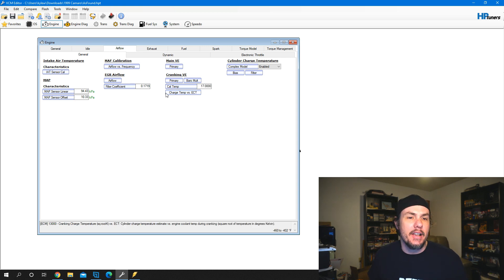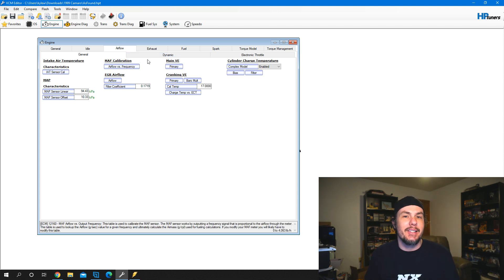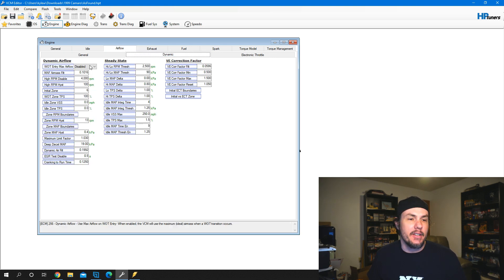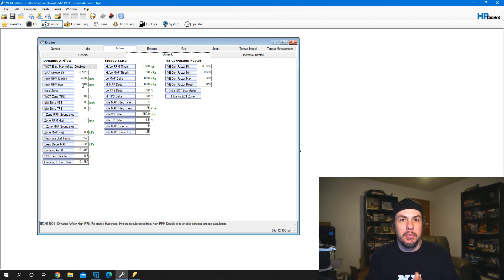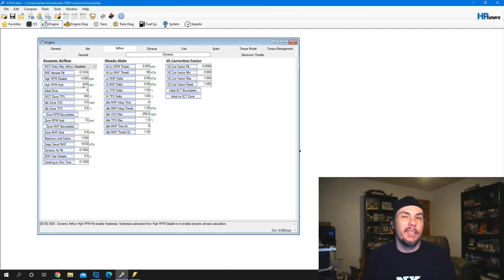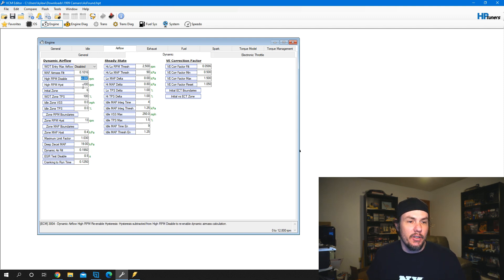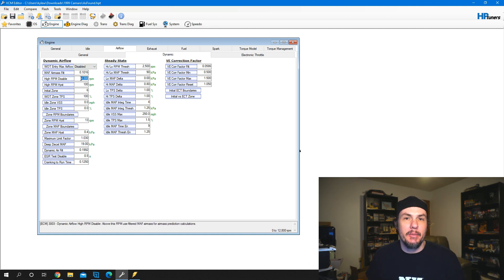We want to set this thing up to do mass airflow tuning, and there are a couple of big things we need to do in order to do this effectively. We're going to start underneath Engine, Airflow in General, and then look for the Dynamic tab. Dynamic airflow is what blends between the volumetric efficiency and the mass airflow system. We effectively need to disable the volumetric efficiency side of it so that we are relying only on the mass airflow when we go out and pull our logs. We need to disable this low — it's a little bit different on different platforms, but all of them for the most part are going to have a high RPM disabled.